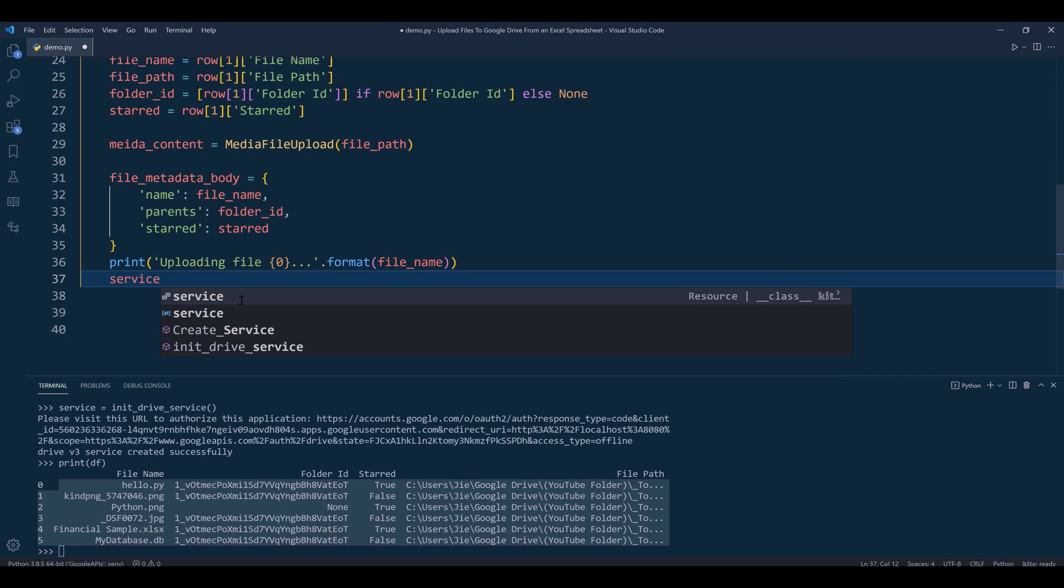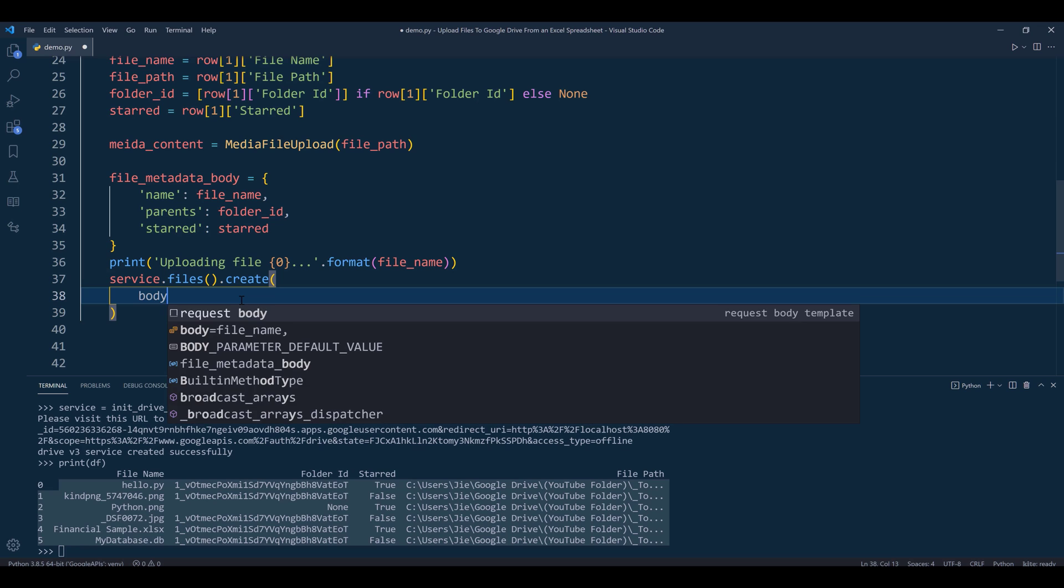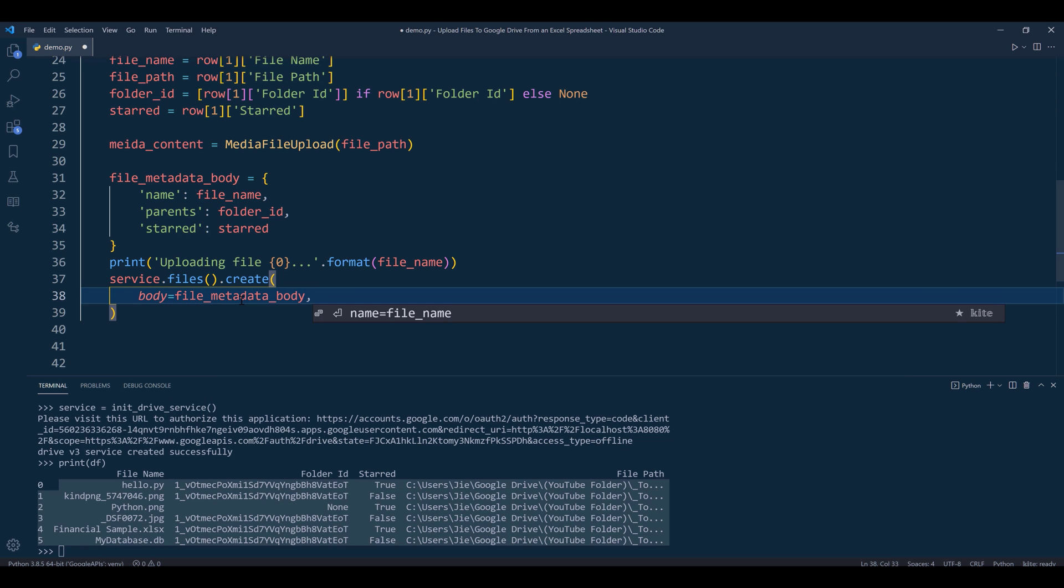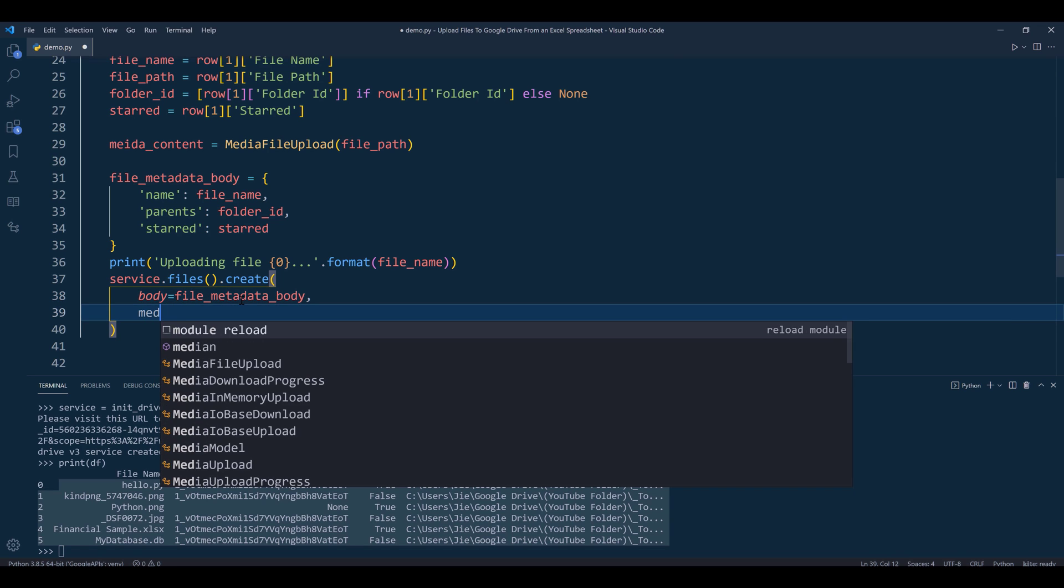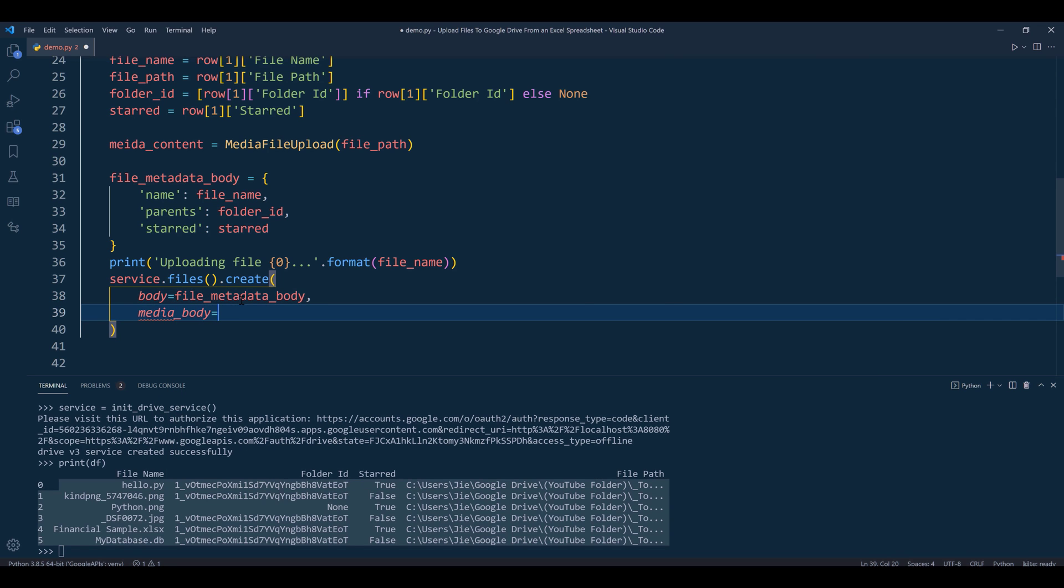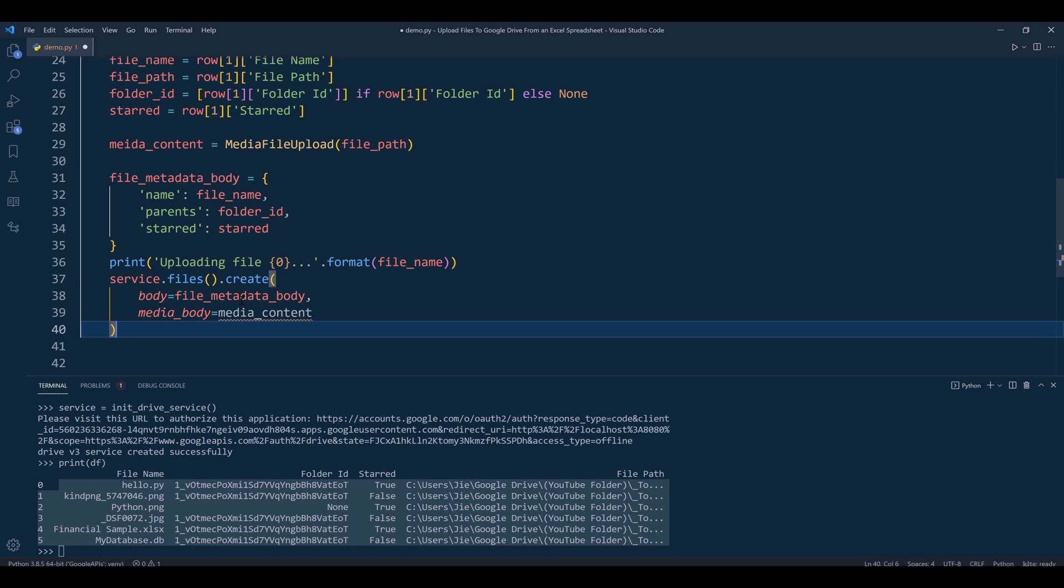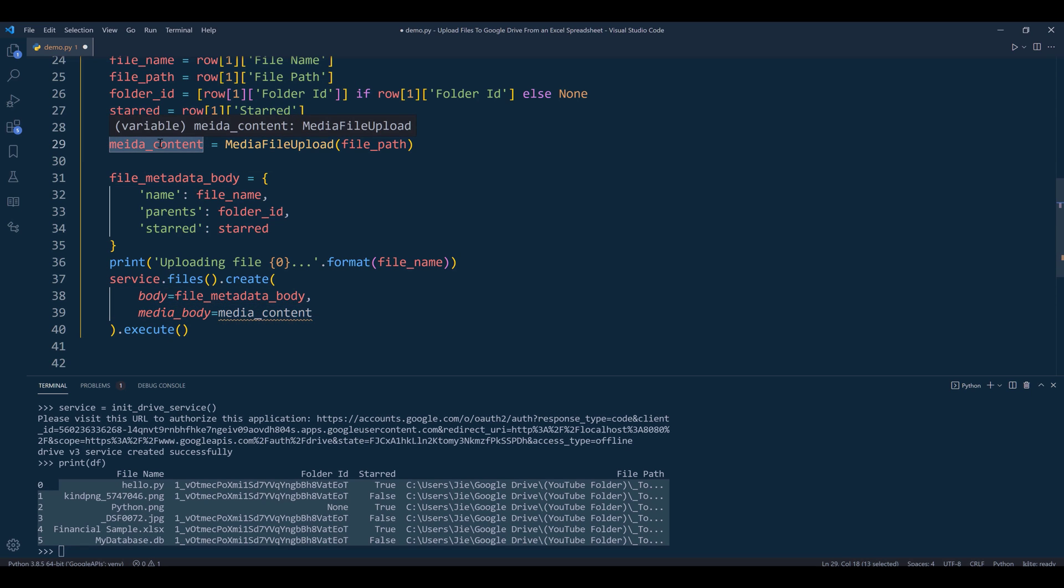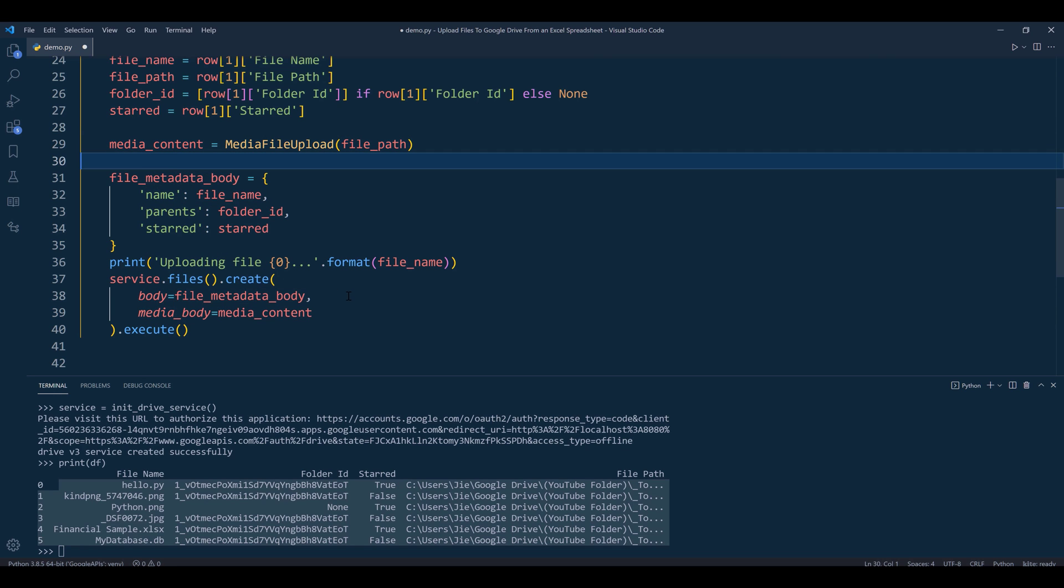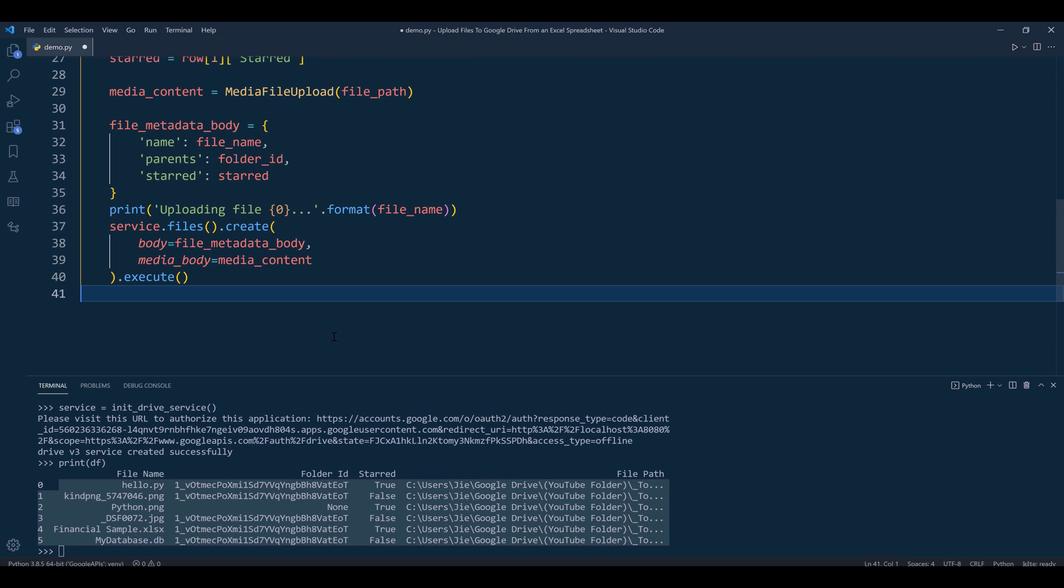Then upload the file by referencing the drive service instance: service.files().create(). For the body parameter, use file_metadata_body, and for media_body, use the media_content object. Then call .execute(). That's all for the script.